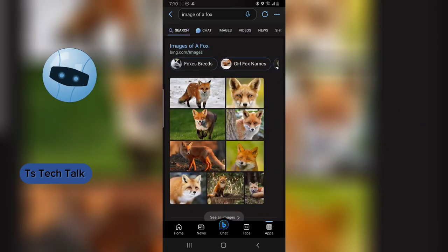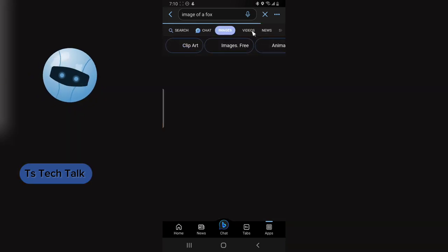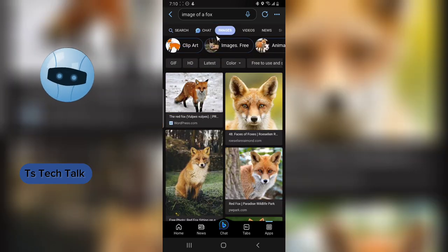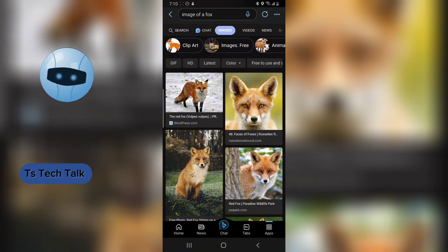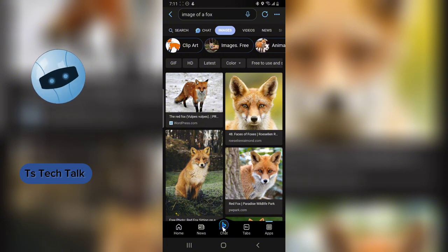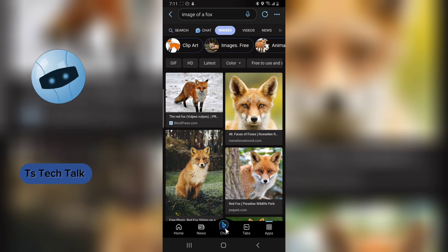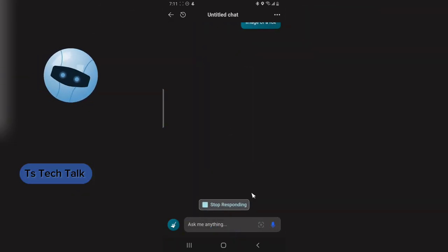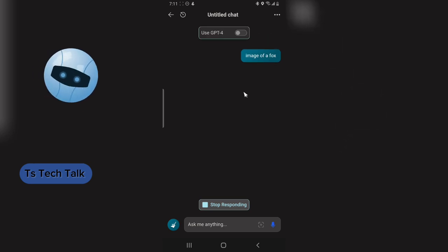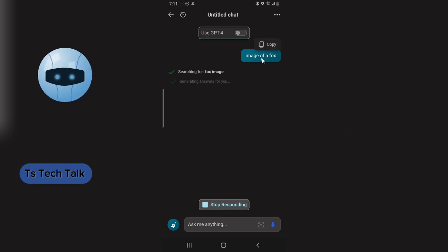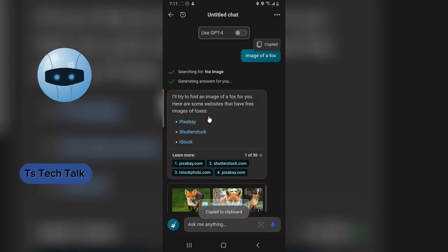But that is not exactly what we are looking for today. If you click on Images you are going to see even more images, but that is also not what we are looking for. You can also chat with the AI right here, and you can use the navigation to go to the chat area.